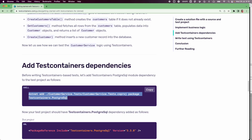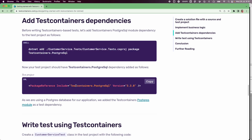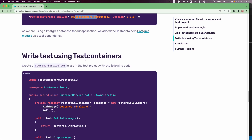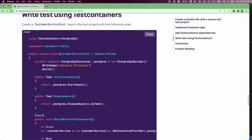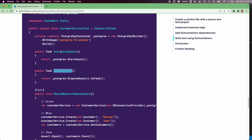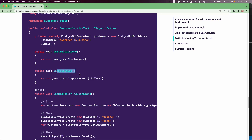Now that we have the dependency added, let us quickly verify that. I can see the test containers PostgreSQL dependency added. Next, we are going to write a test using the test containers API. We have created a customer service test class implementing the IAsyncLifetime interface, which provides the callback methods initializeAsync and disposeAsync. We use these callbacks to start and dispose our Postgres database. We created a PostgreSQL container using the Postgres 15 Alpine image. In initializeAsync we start the container, and in disposeAsync, called at the end of the test, we dispose and delete the container.